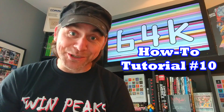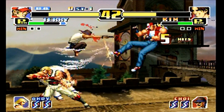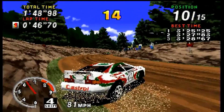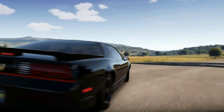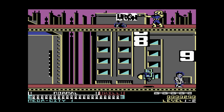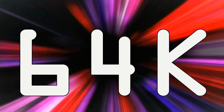Welcome to 64k and how-to tutorial number 10, hosted by Vastishby. Today's episode is about a digital tape deck for your Commodore 64. I'm going to show you how to use this and go over its main features.